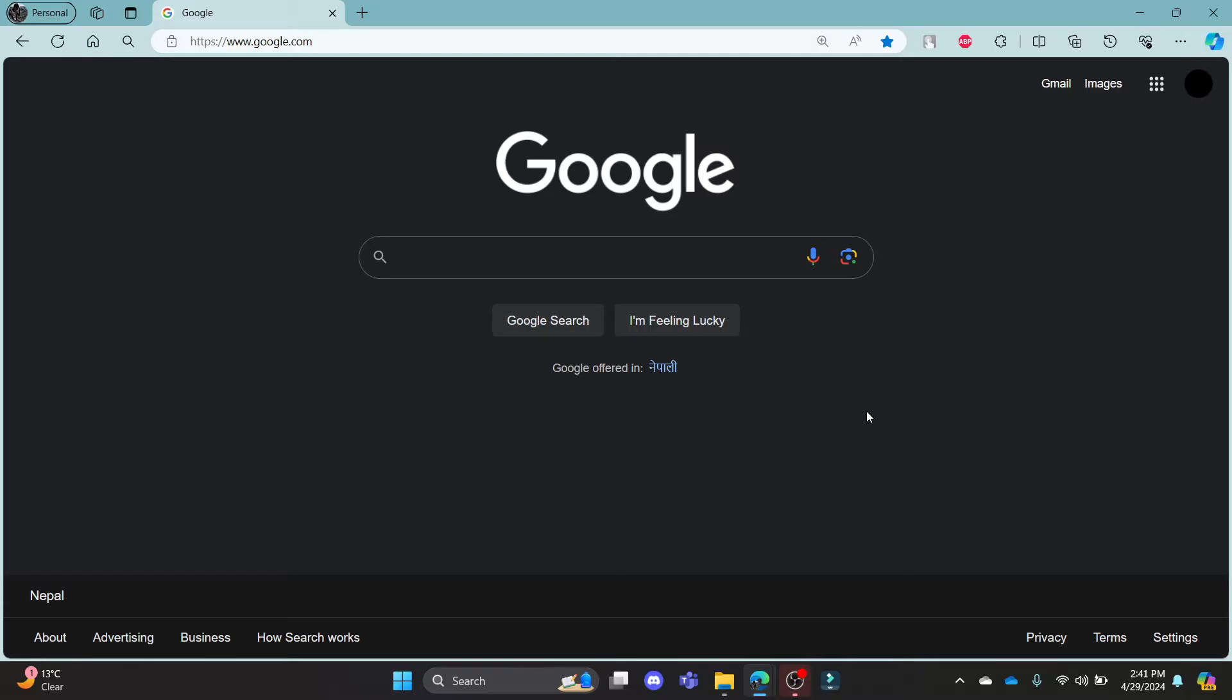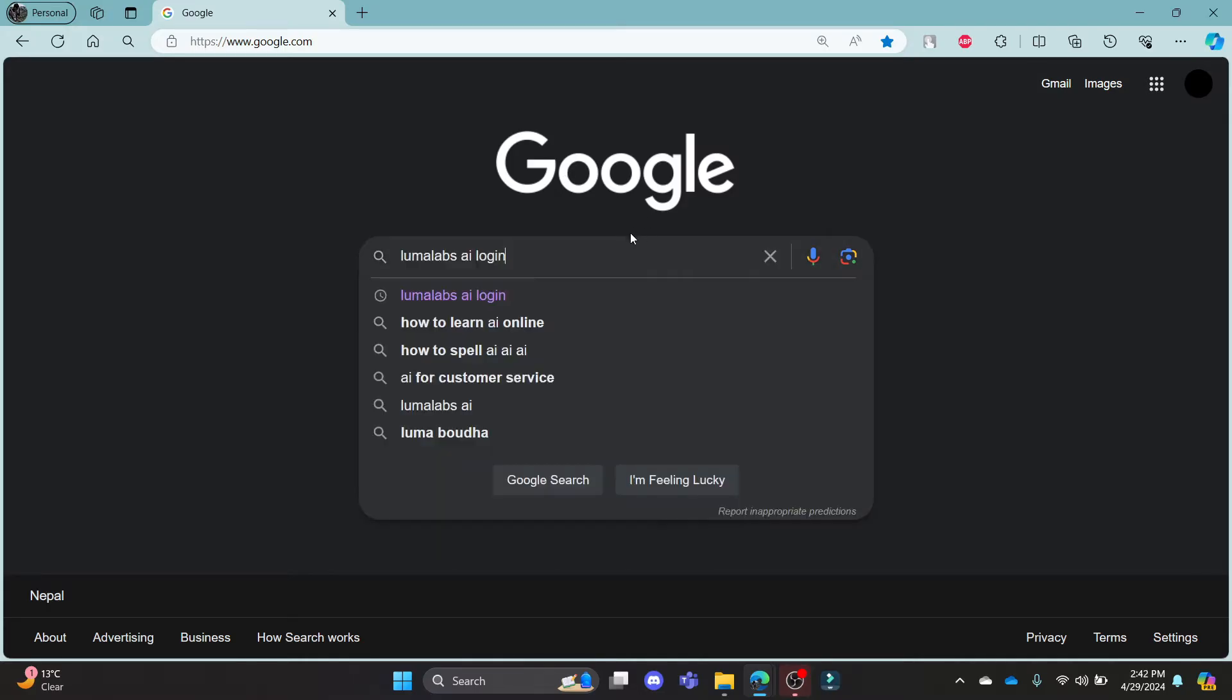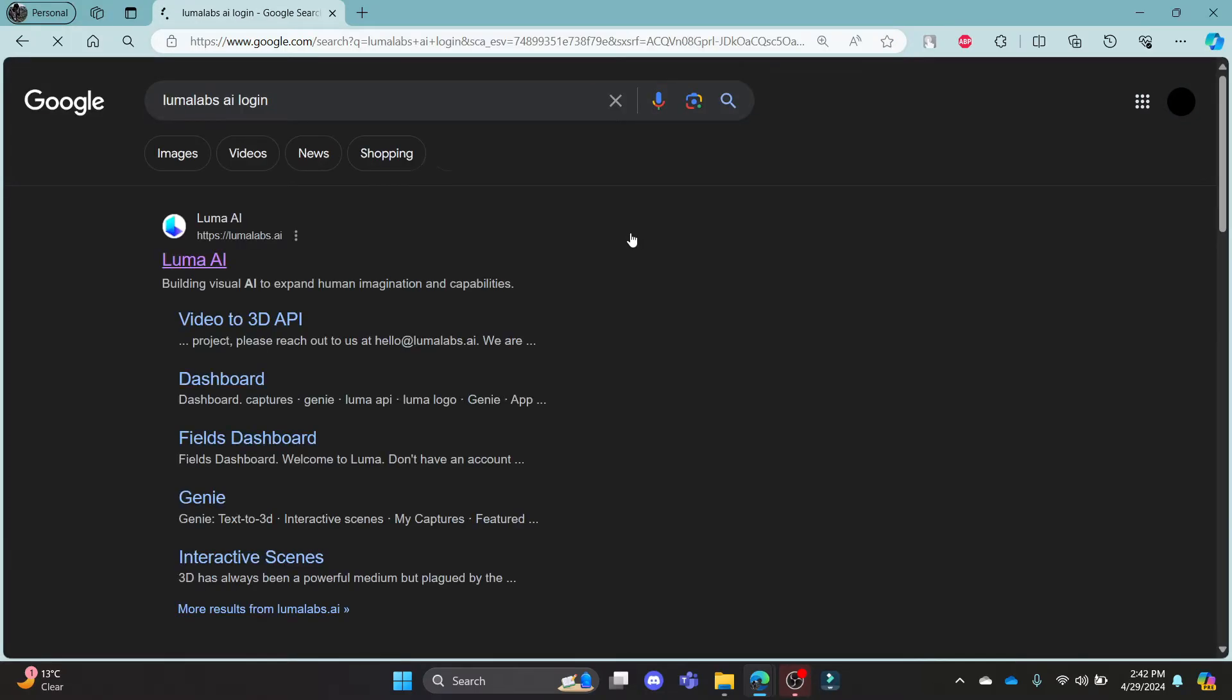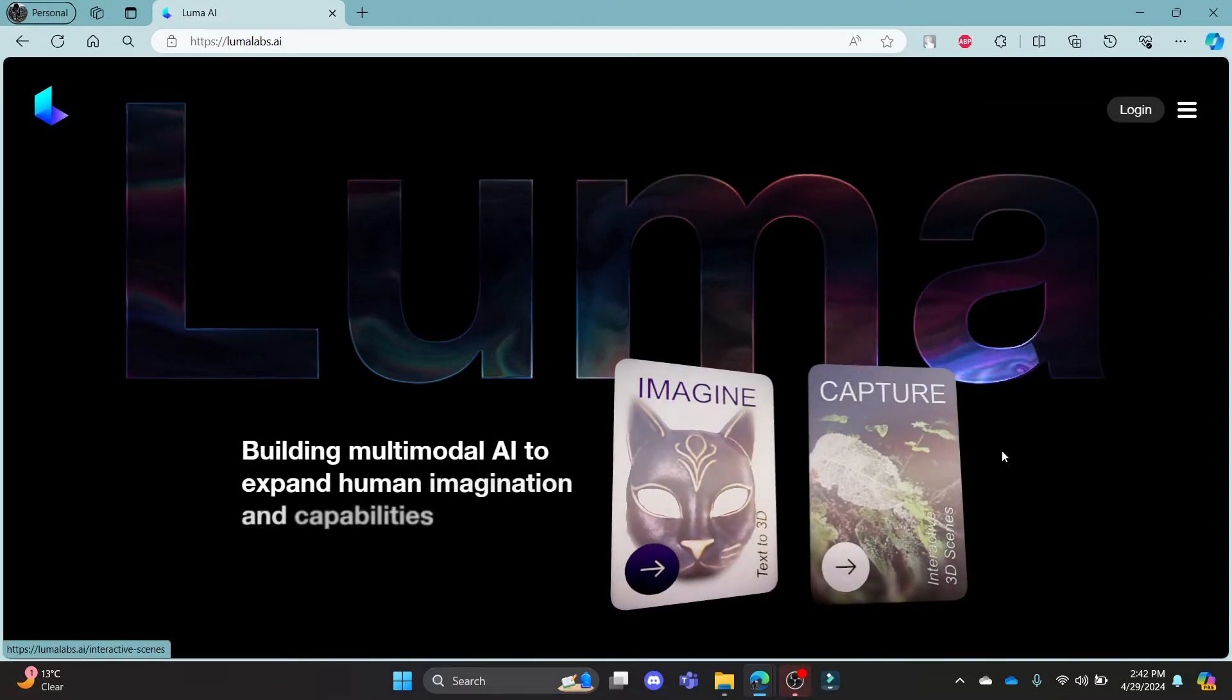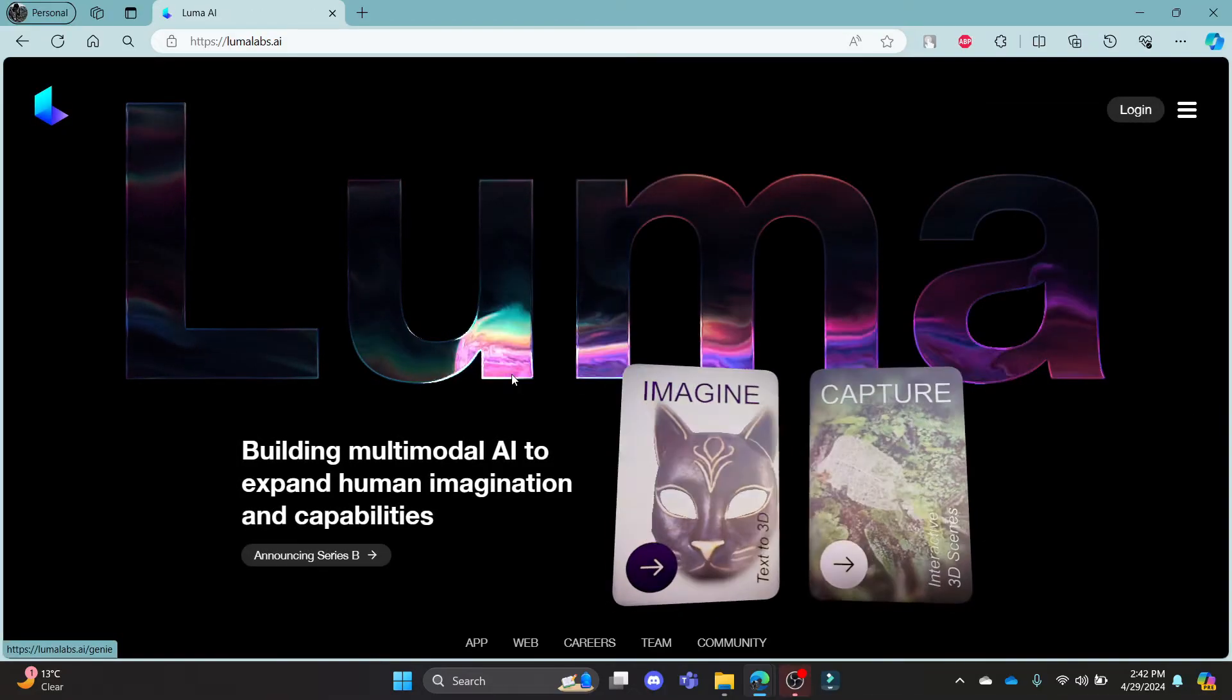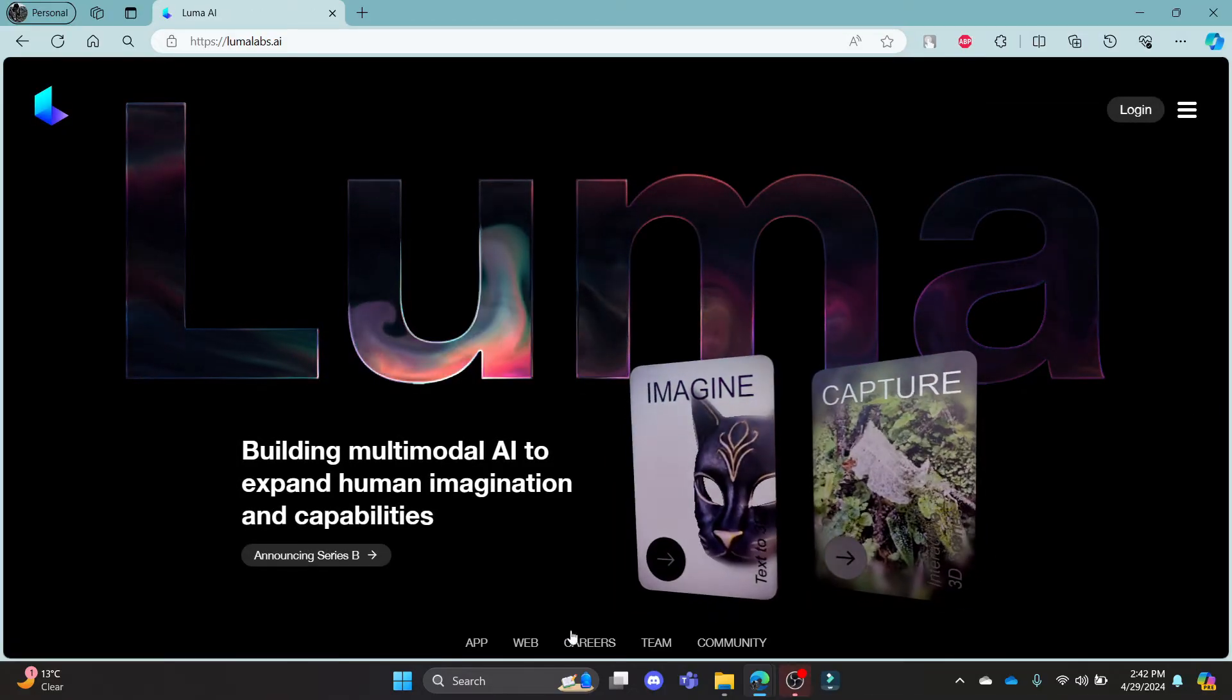Go ahead and open Chrome or Edge browser on your PC and then go to the Google search bar to search for lumalabs.ai login. Click on the first link which appears on your screen and it will take you to the official page of Luma AI.